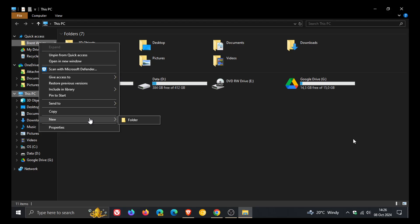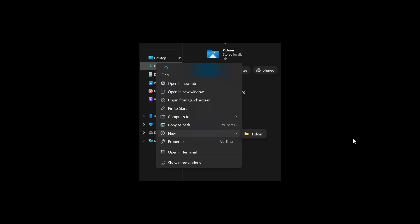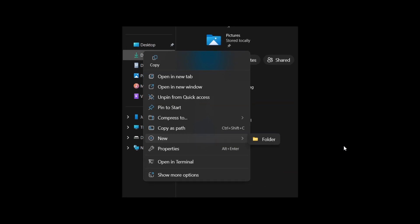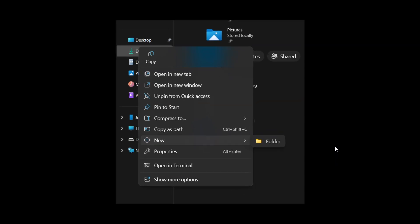in the canary dev and beta channels of the Windows 11 Insider program, it seems that Microsoft is working on returning the new folder option to the modern context menu for the File Explorer.